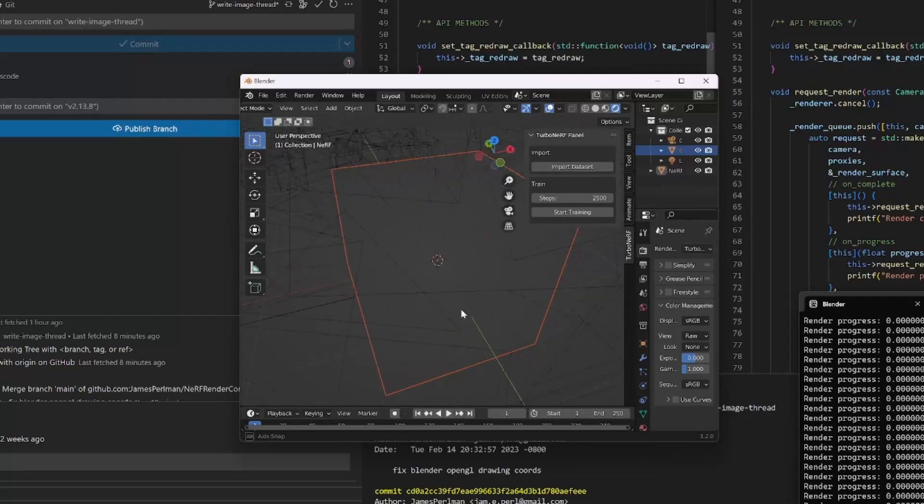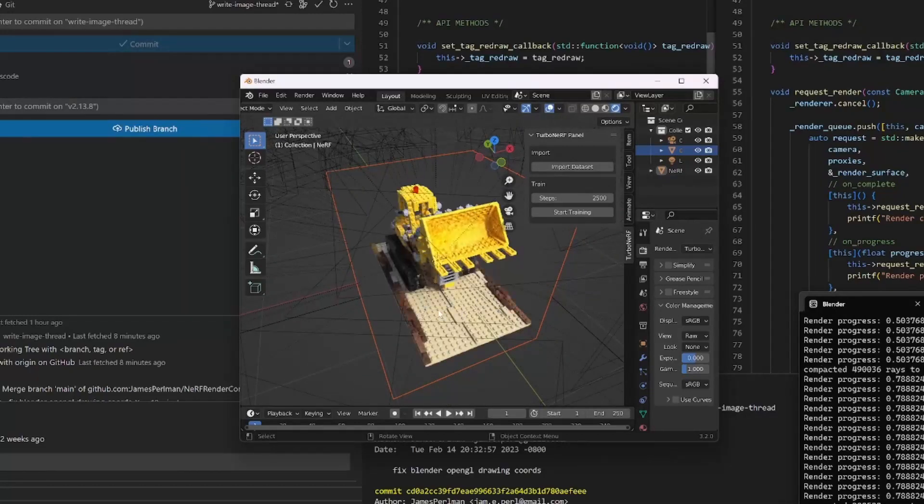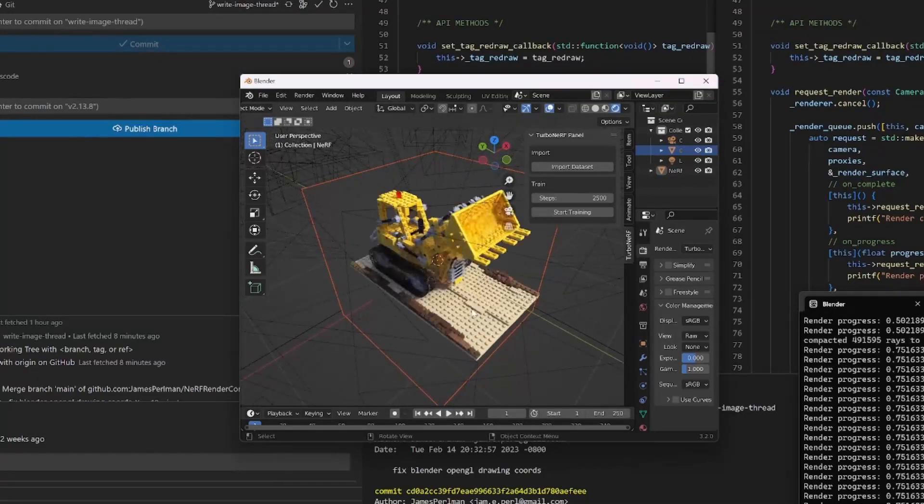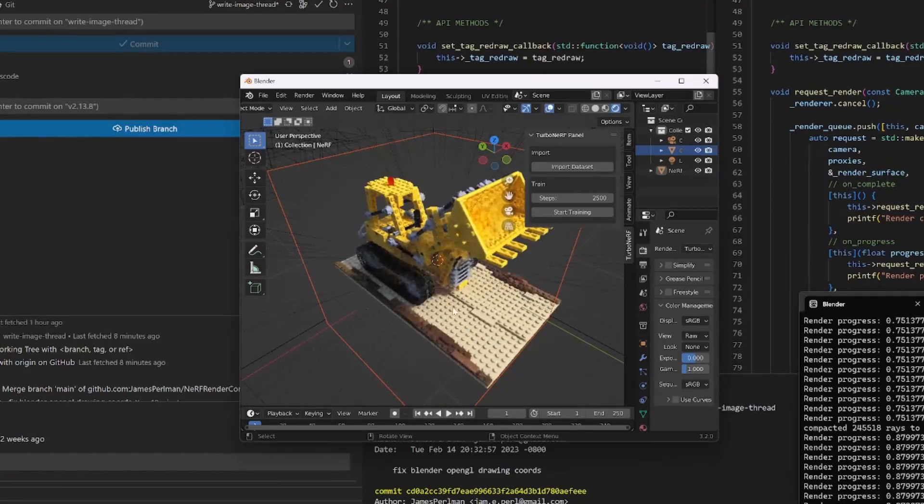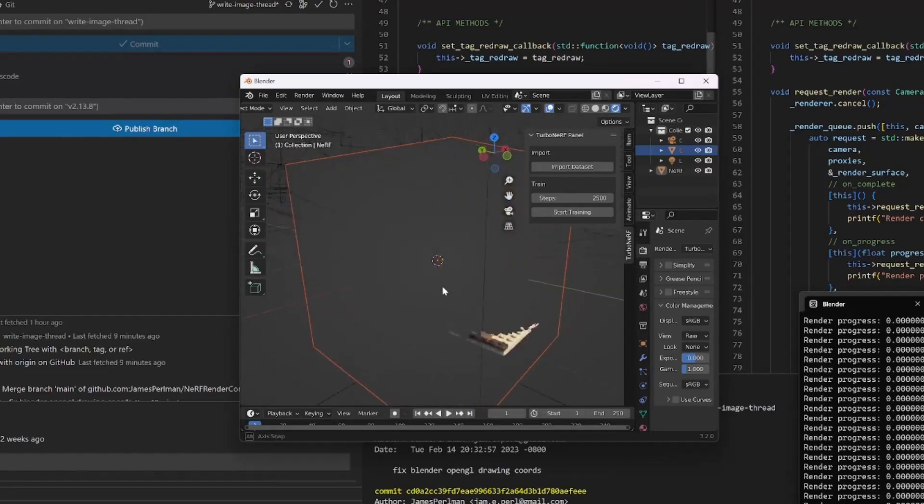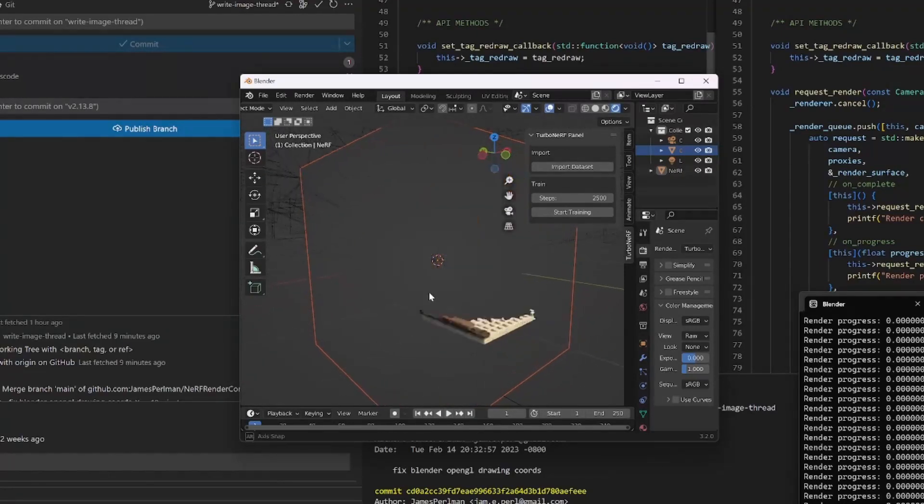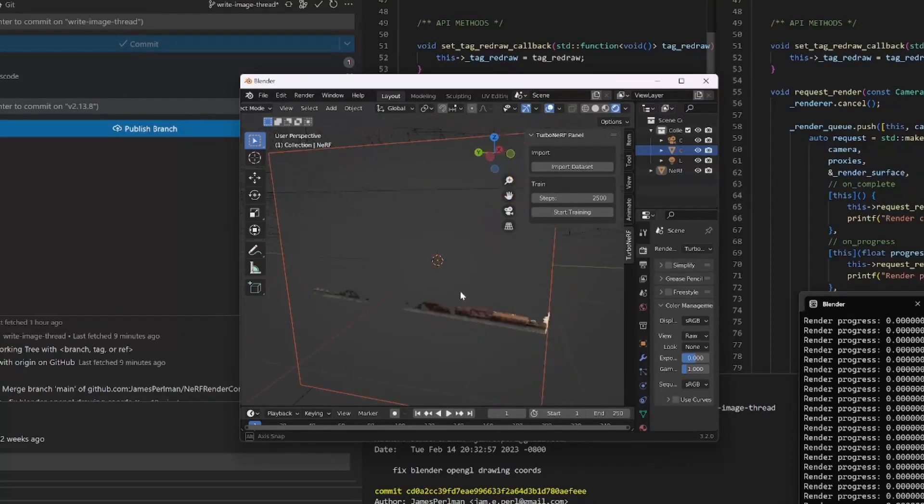For example, we can render a super pixelated version very quickly as you are orbiting the camera around, and then when you stop moving we can paint in high resolution squares starting from the center, and those will continue to paint in until you move the camera again.